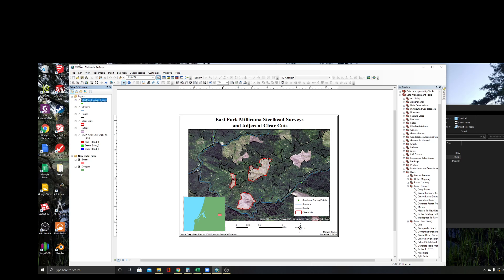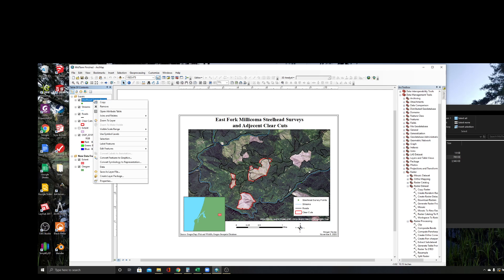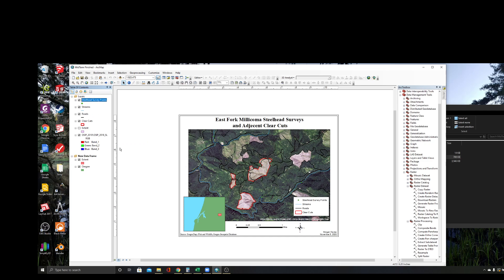The next step, you want to go up here to your steelhead survey points, right-click on that, and go down and click this 'label features' button. Now you'll see here that it added names, but they're really hard to see because we have a really dark map and they came in as black writing.